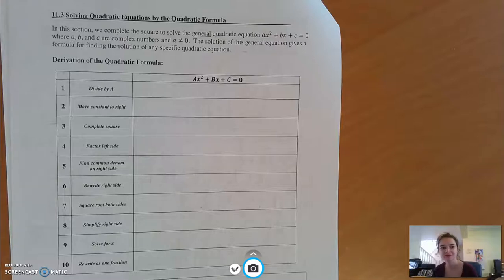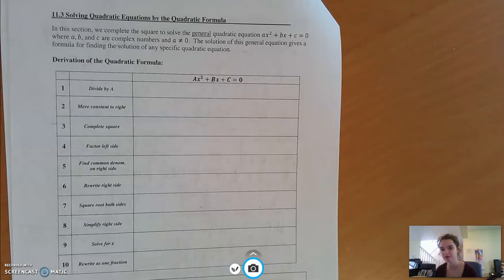Hi, everybody. Welcome to our 11.3 notes. In 11.3, we are solving quadratic equations again, this time using the quadratic formula. Some of you may be familiar with the quadratic formula, but first we're going to figure out where it comes from and how we get it. So we're going to derive the quadratic formula.